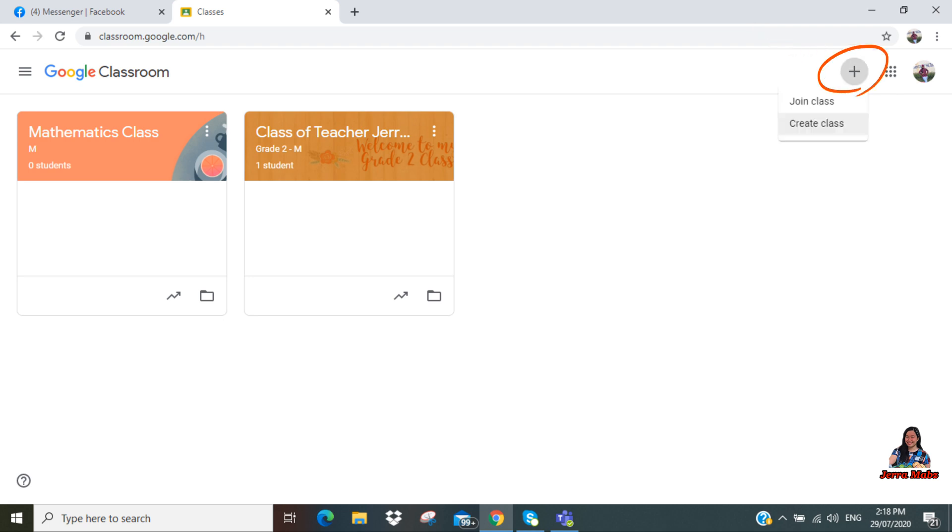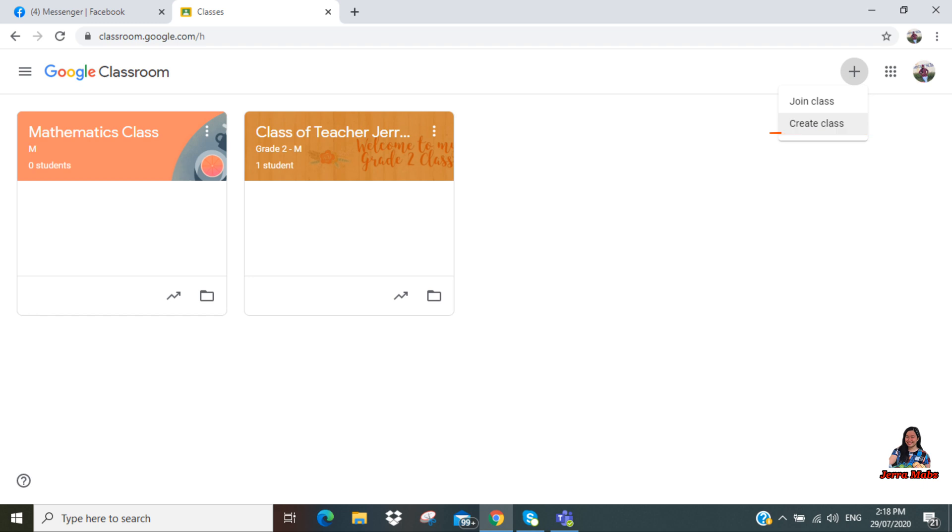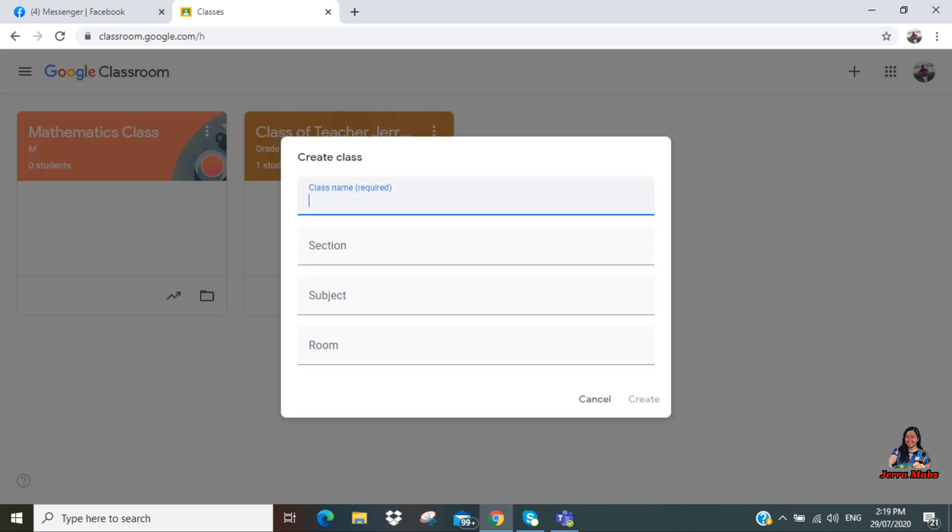Click this plus sign in order for you to create a class or join a class. When you click the plus sign, you have two options: join class or create class. Since you are a teacher and your goal is to create a class, you need to choose 'Create class.' And if you are a student, you need to choose 'Join class.'